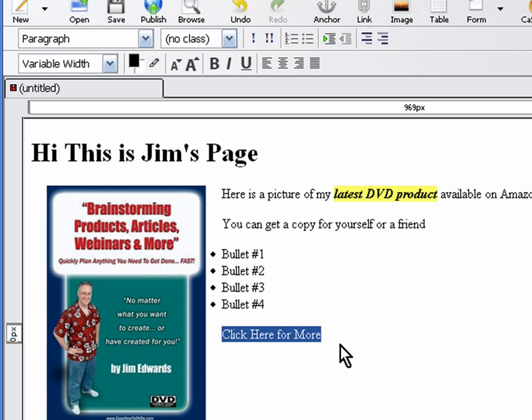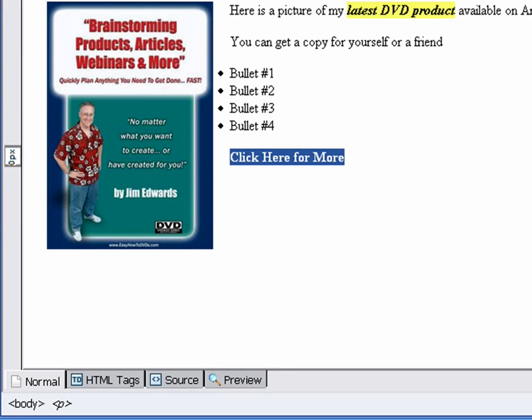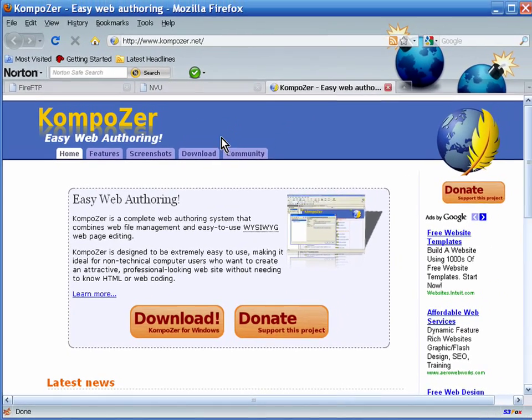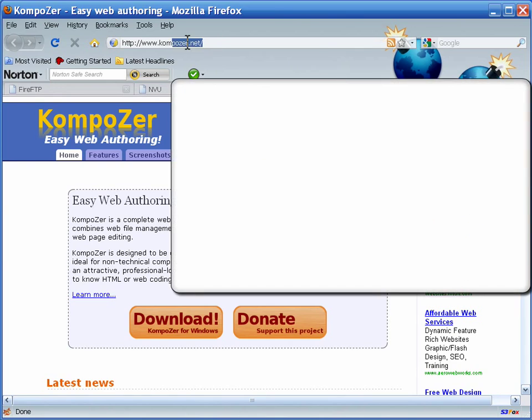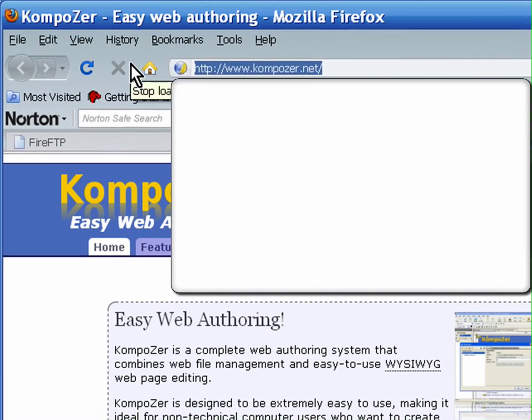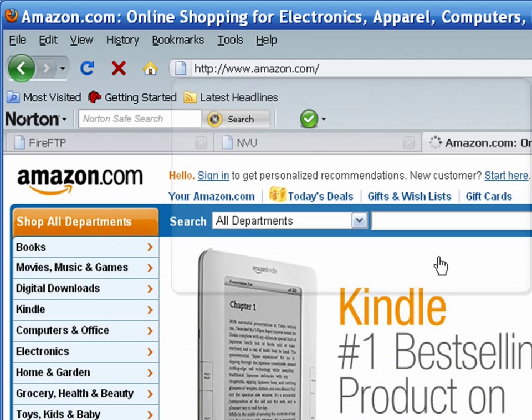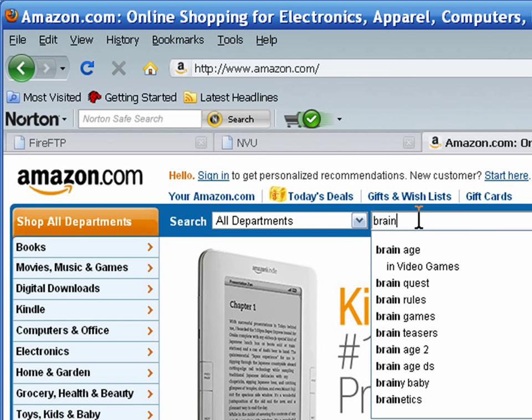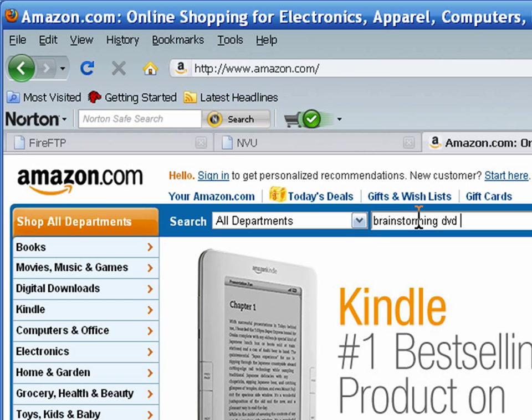Now one of the next things you're going to want to be able to do is create a link going to another site. What we'll want to do is grab that link actually from our browser bar. If we go to amazon.com and we search for 'brainstorming DVD Jimmy'...